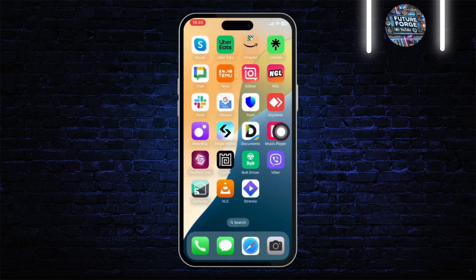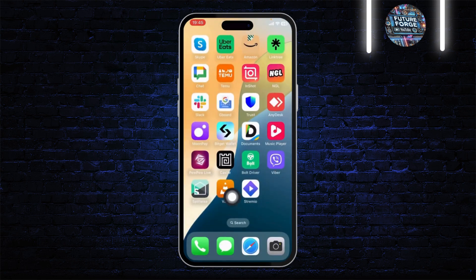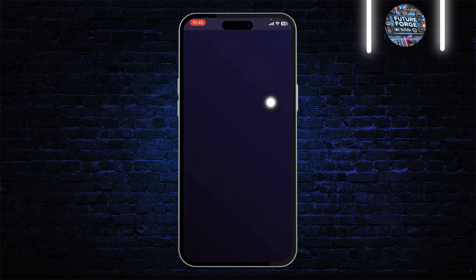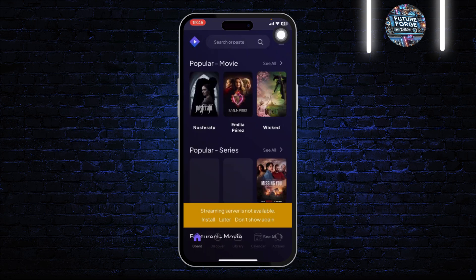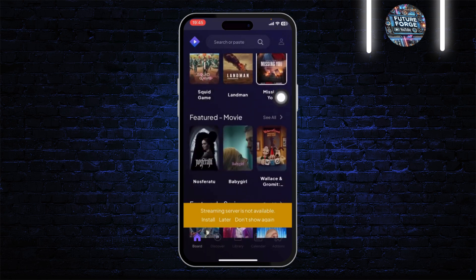After you tap 'Add', you will see that Streamio has been added to your home screen. Open up the Streamio web app from there and let it load. Once it loads, all you need to do is log in to your account.